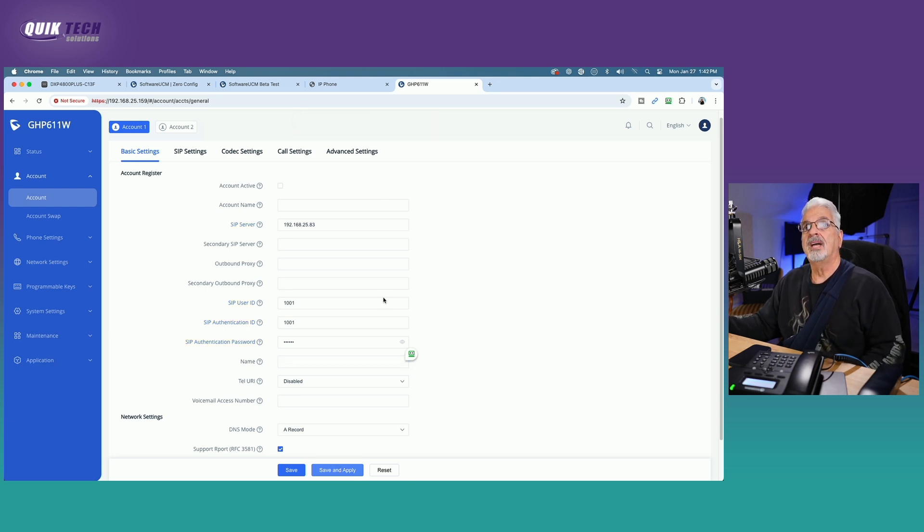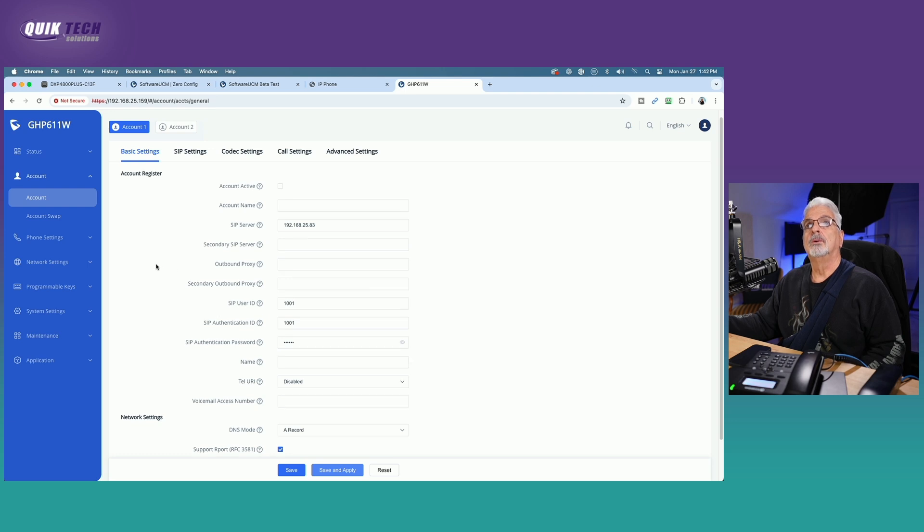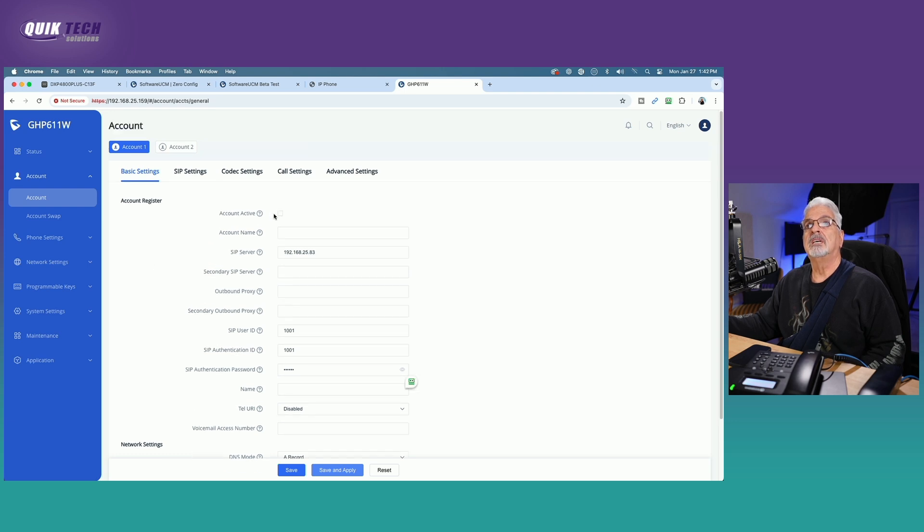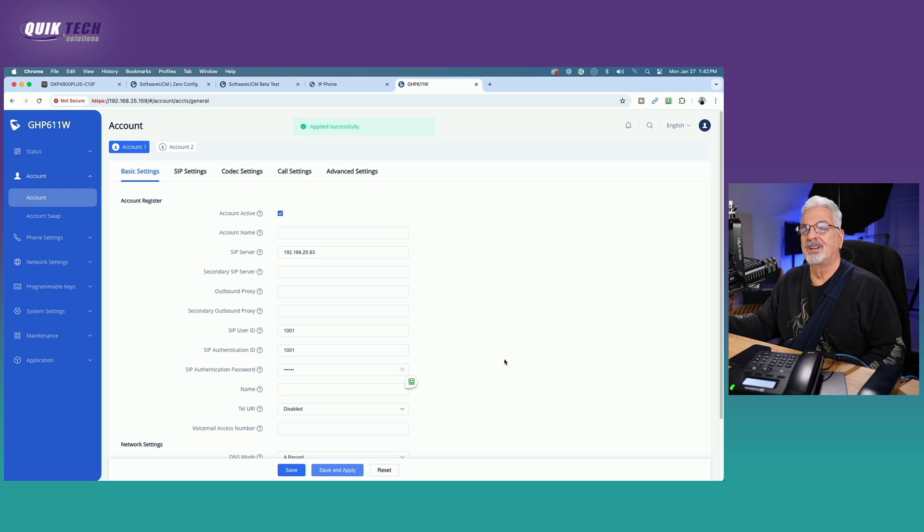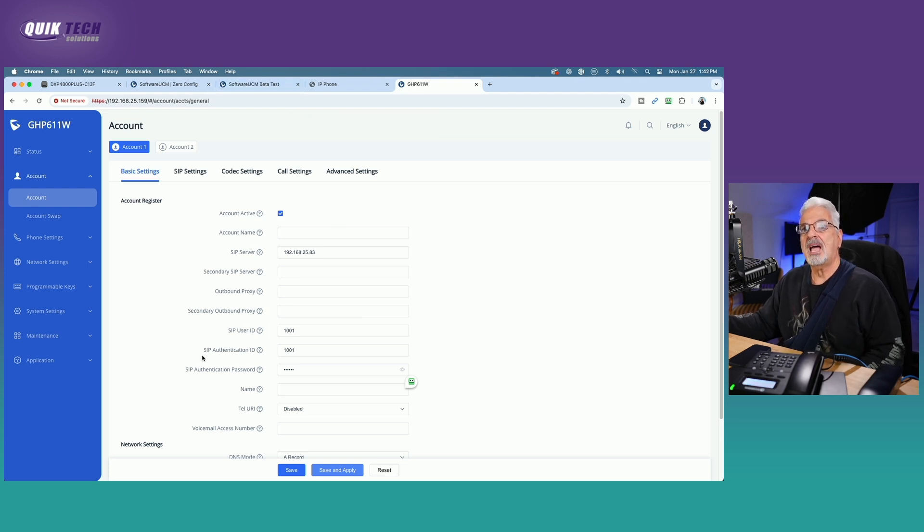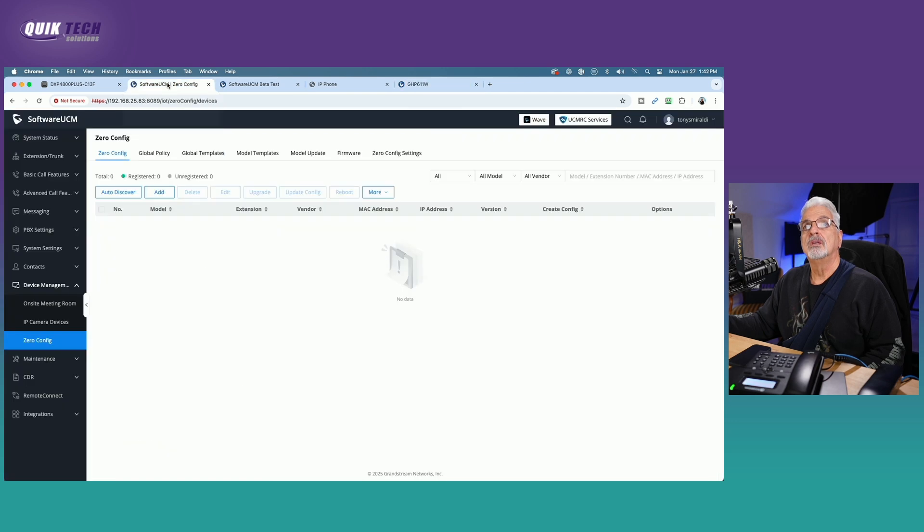And it says applied and saved. So let's make the account active. We'll save and apply again. That's a very, that's an important step.